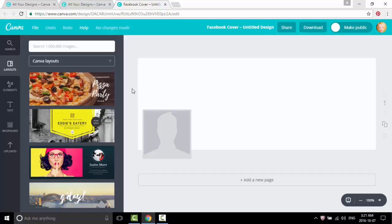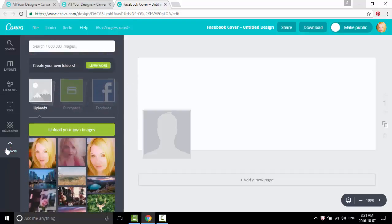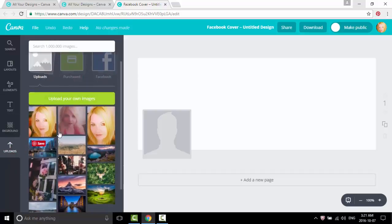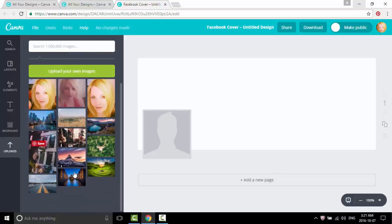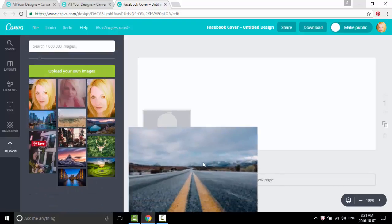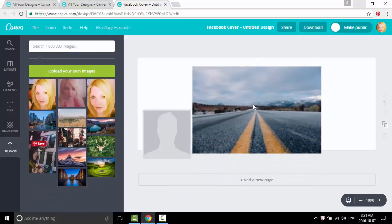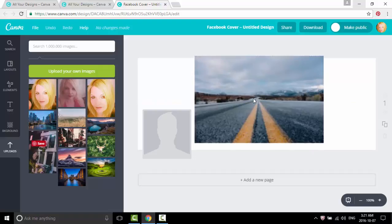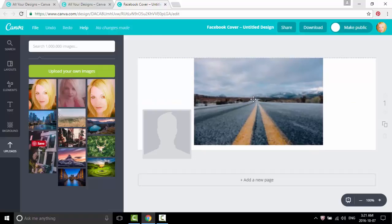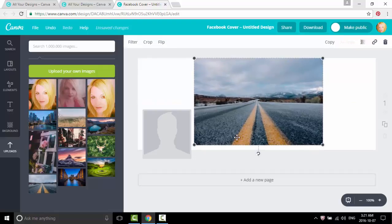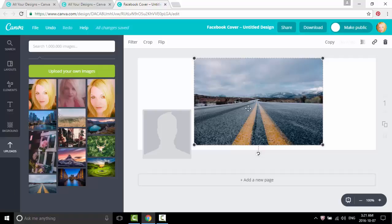Or you can upload your own. I have a few uploaded, so let's use this one. I like to get some of my graphics from Unsplash.com. They have free high resolution graphics, so you just click and drag over.